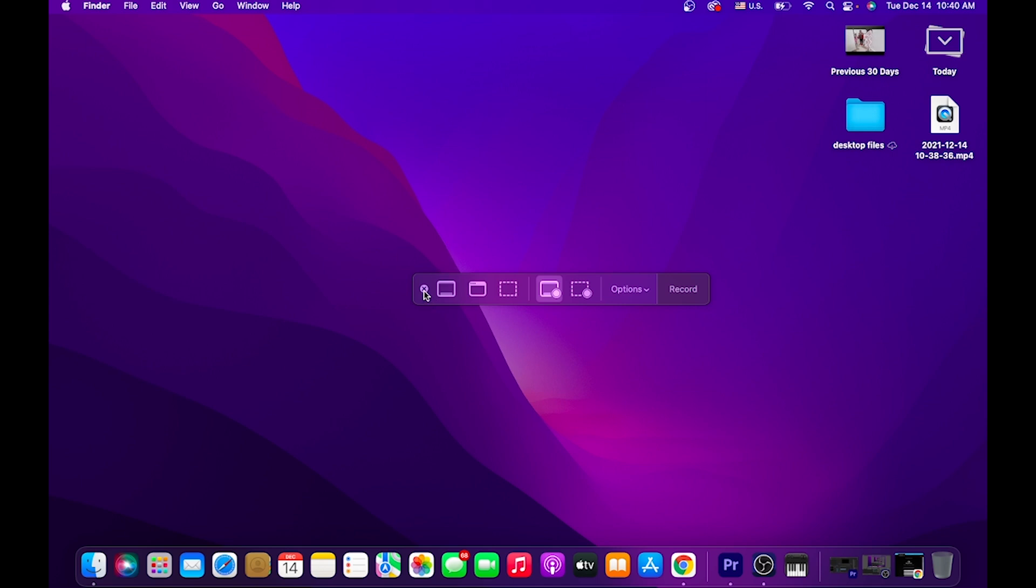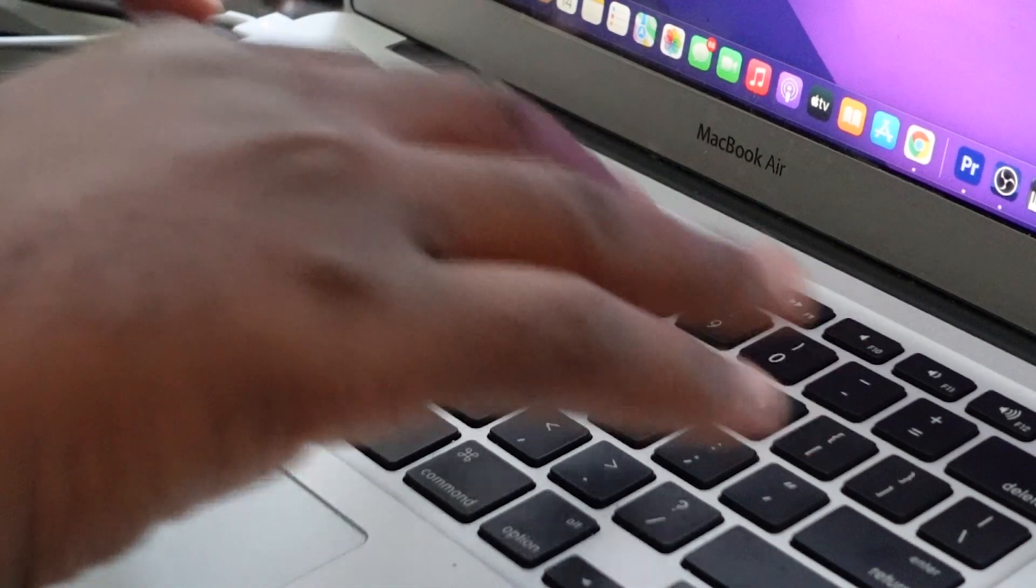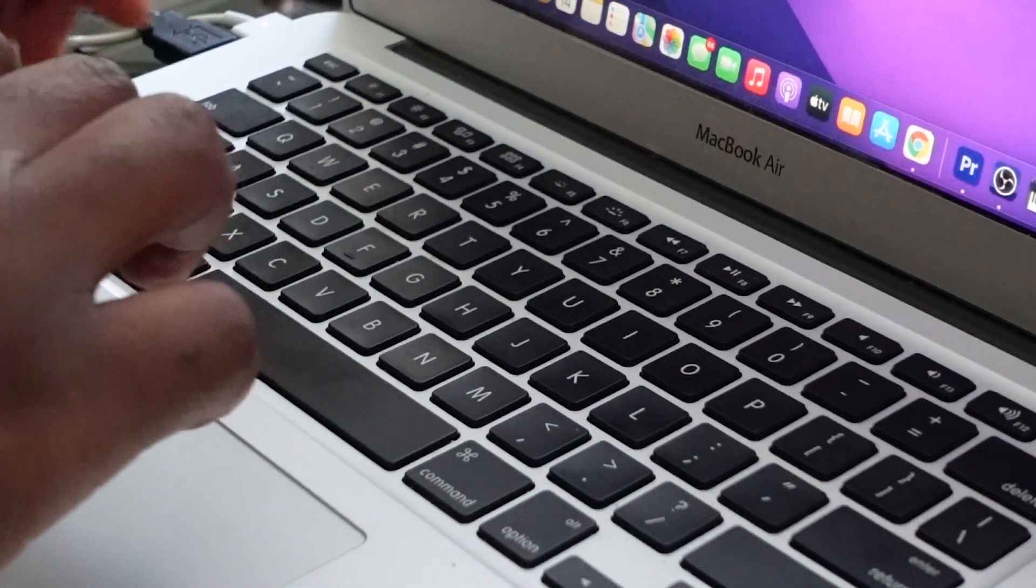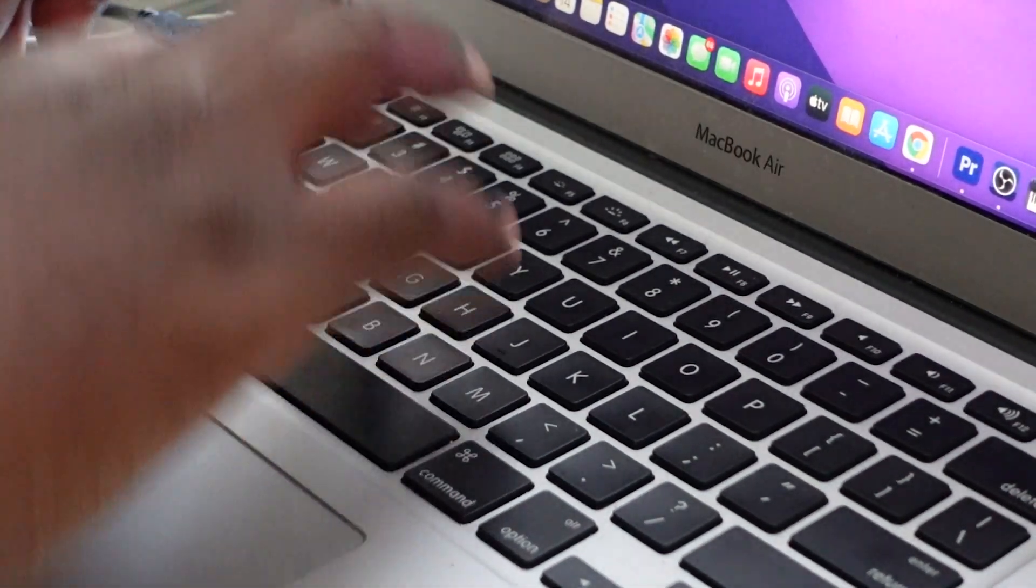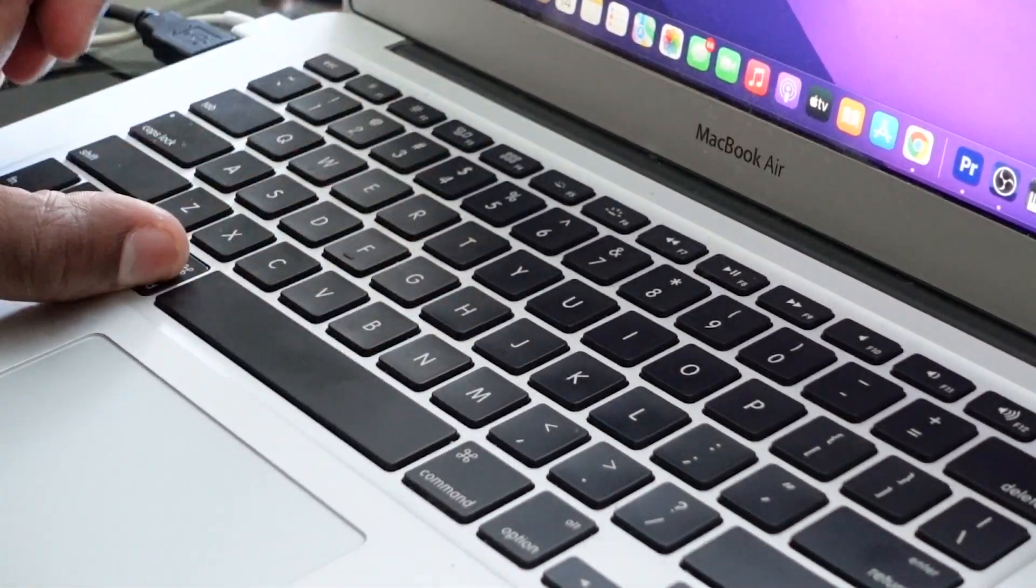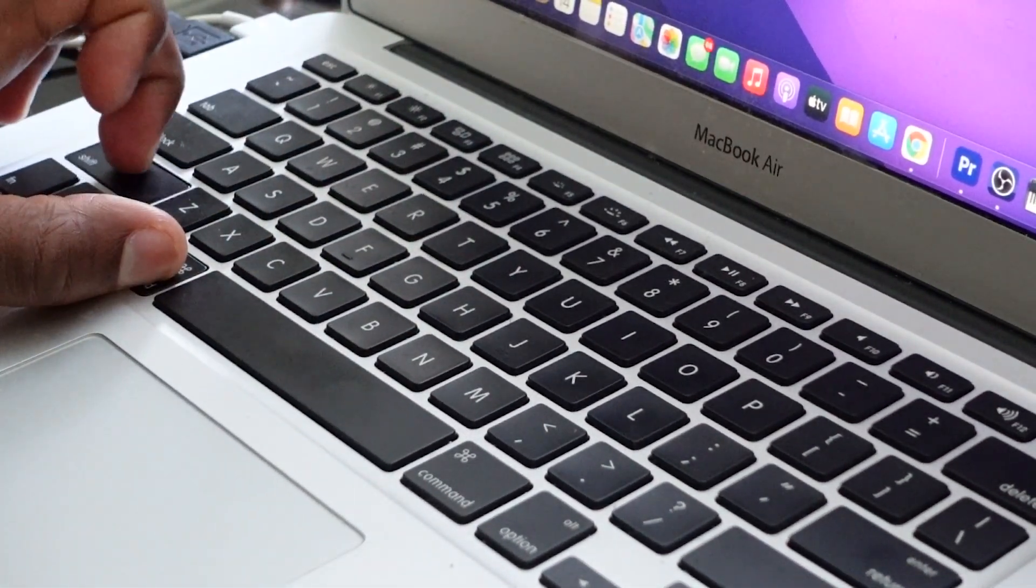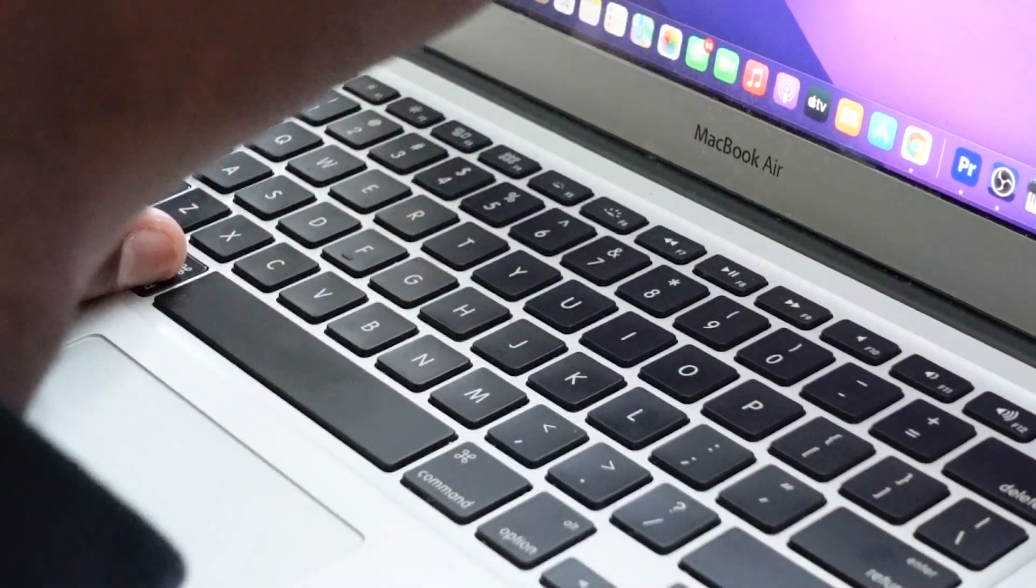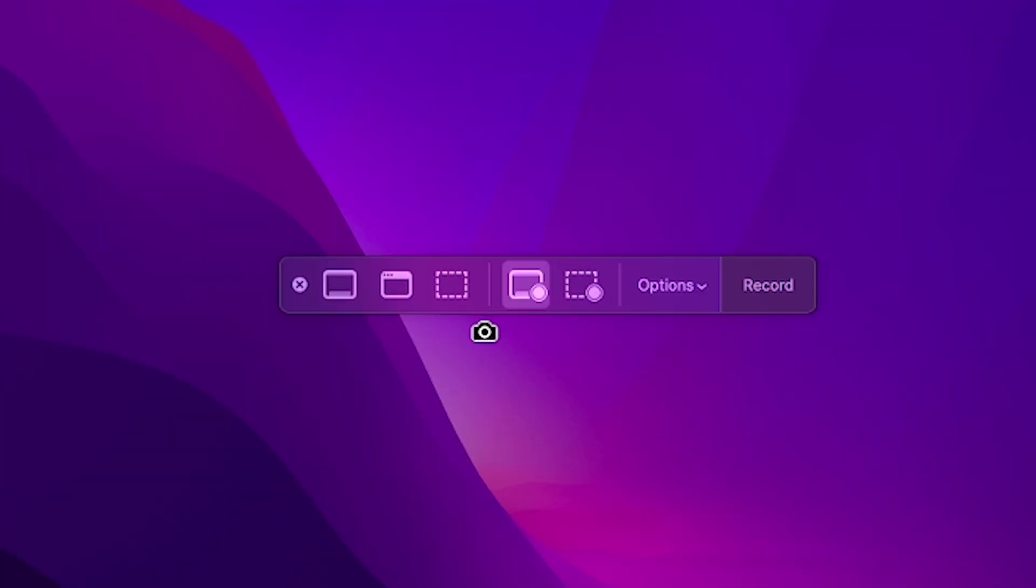There's not much to it at all. On your keyboard, press and hold the Command button, press and hold the Shift button, and then just press the number 5.